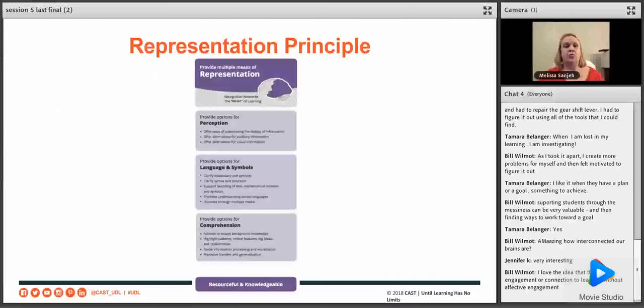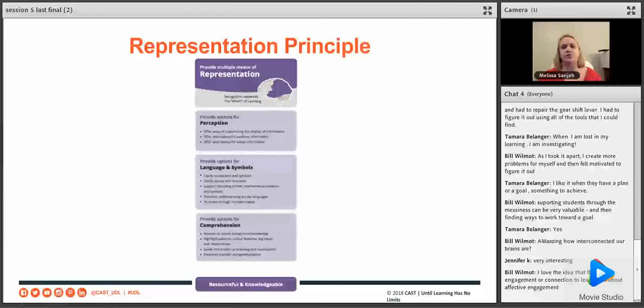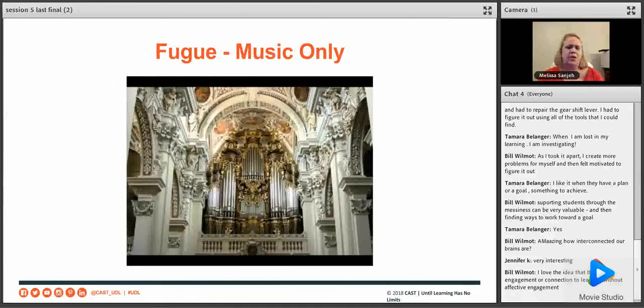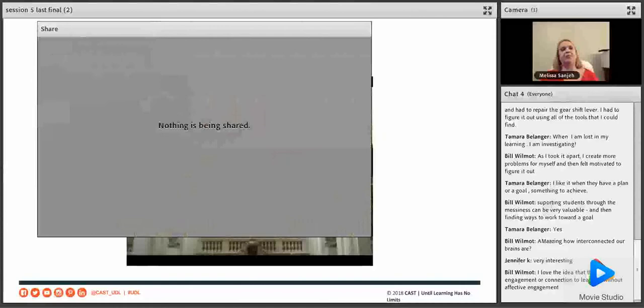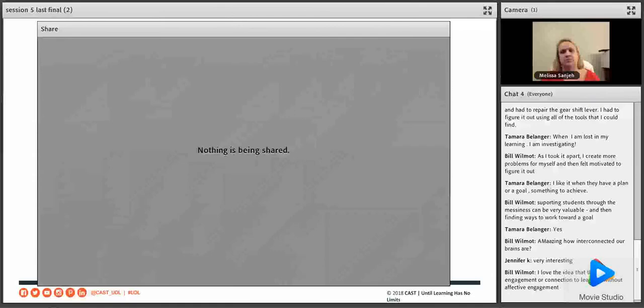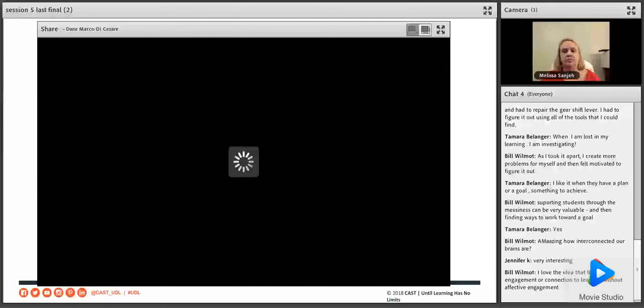We'll move on to the representation principle. We're going to go through three representations of a piece of music. The goal of this activity is for you to try to remember the notes, their relation to each other, and the rhythm. We'll listen to a minute of it.